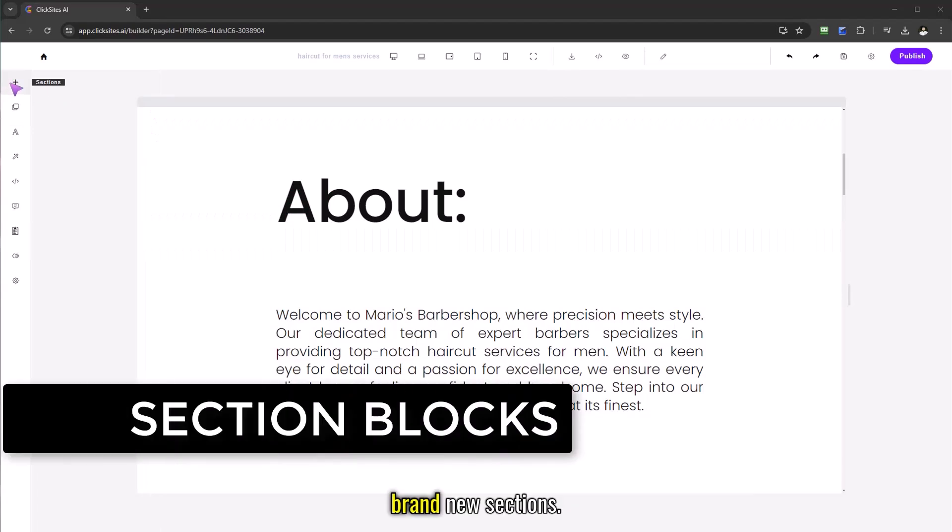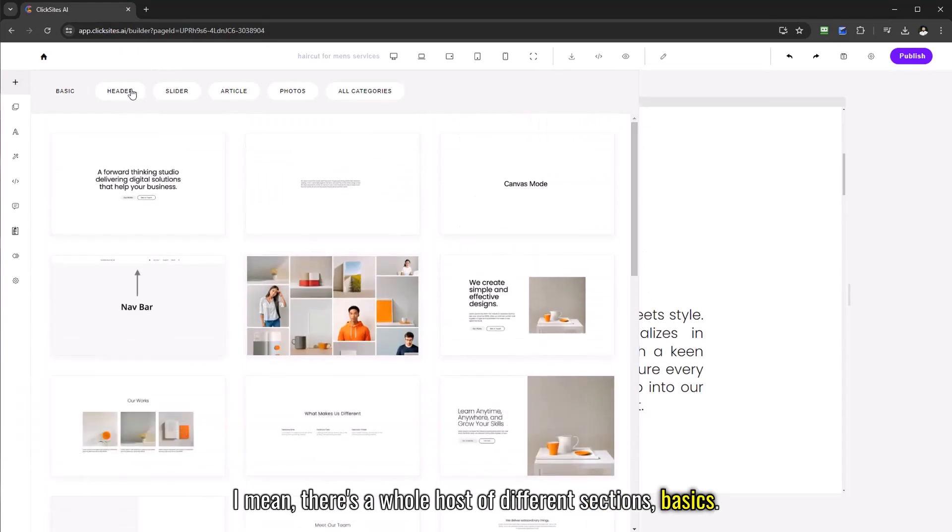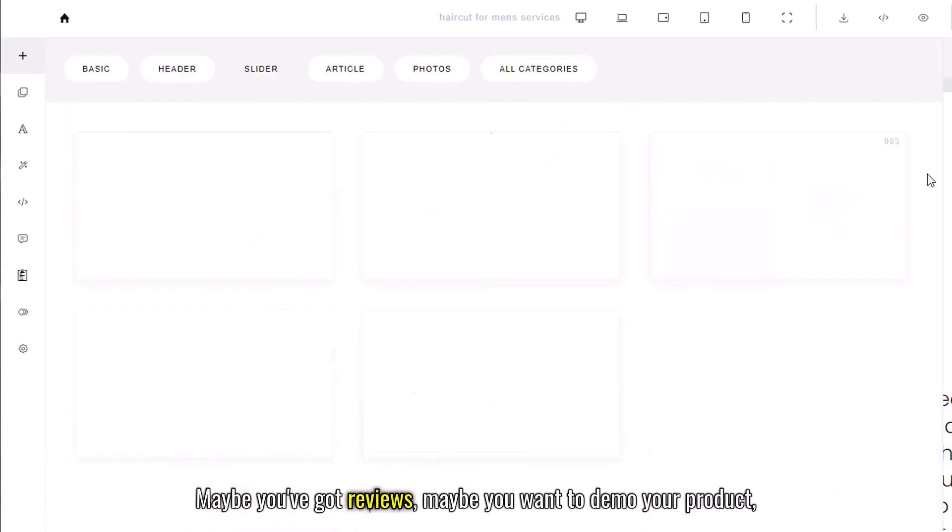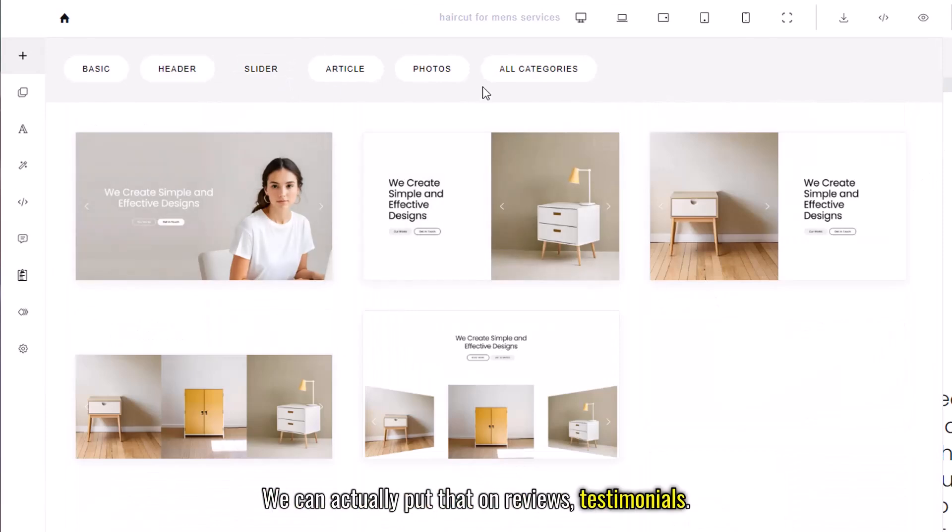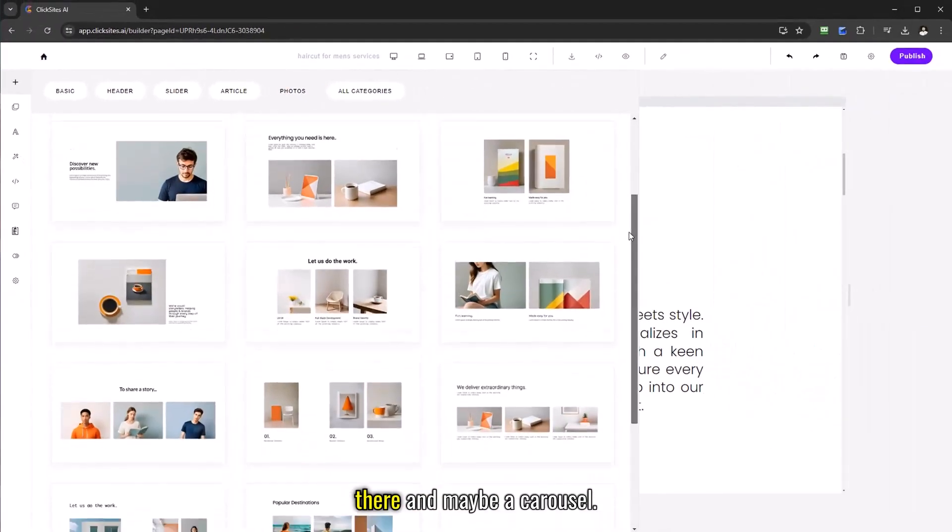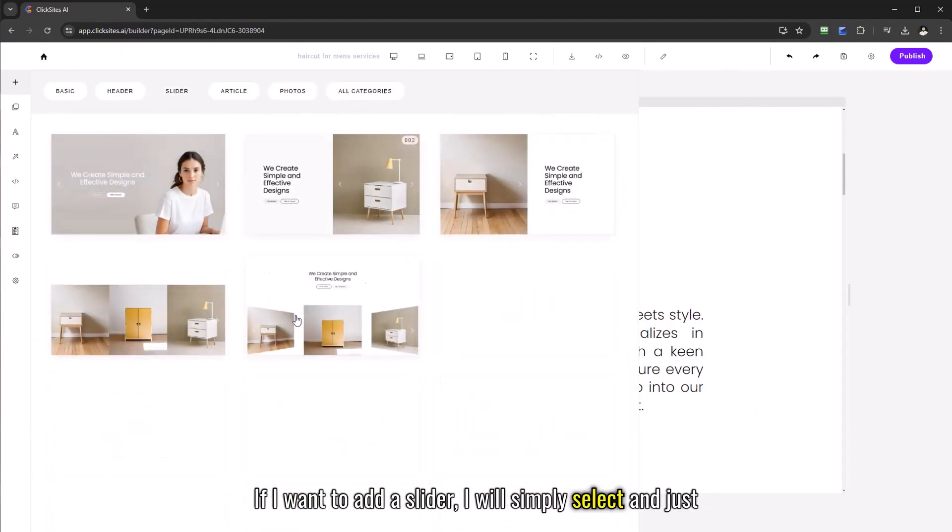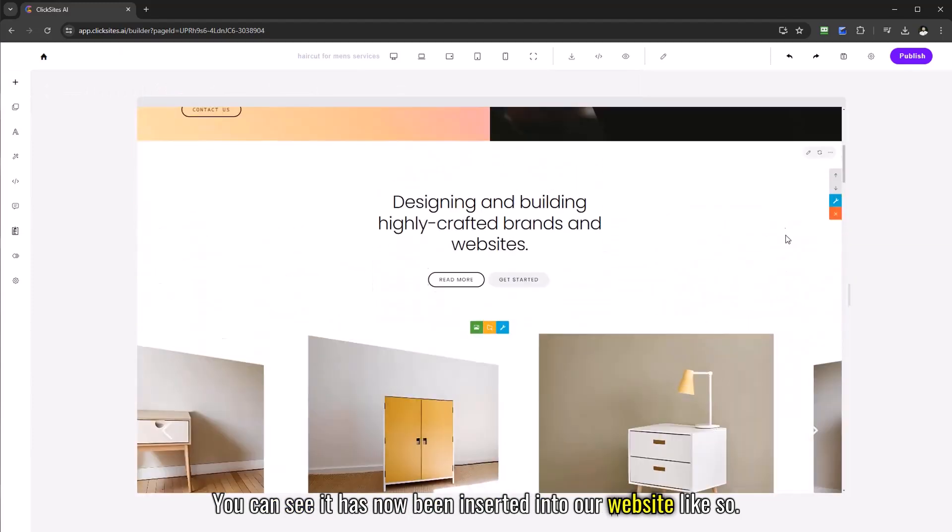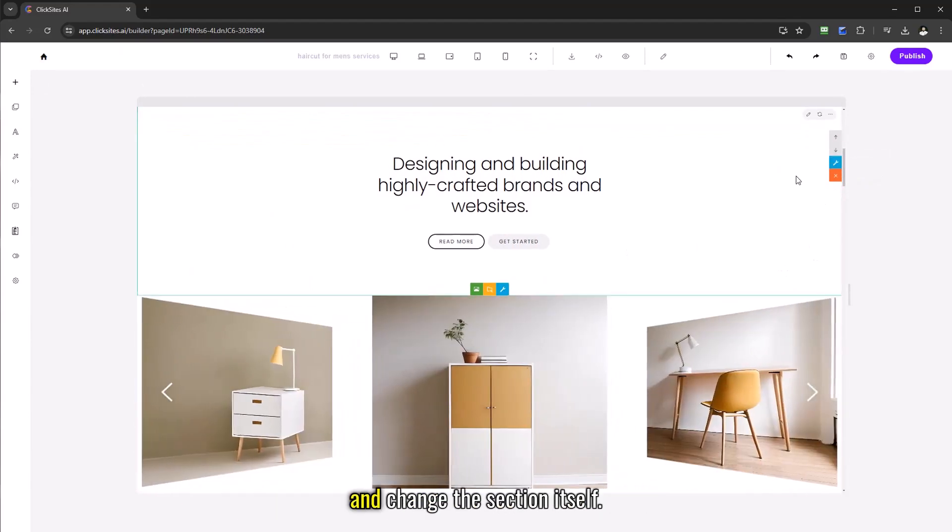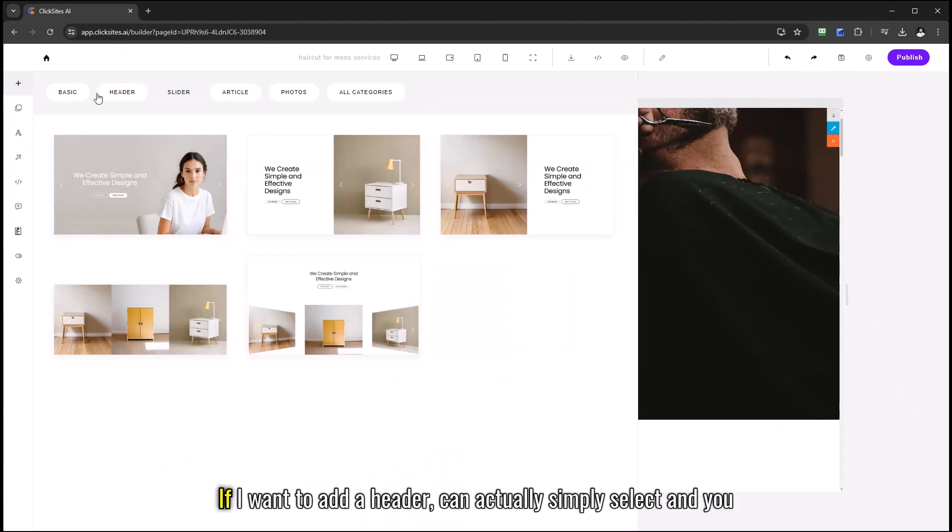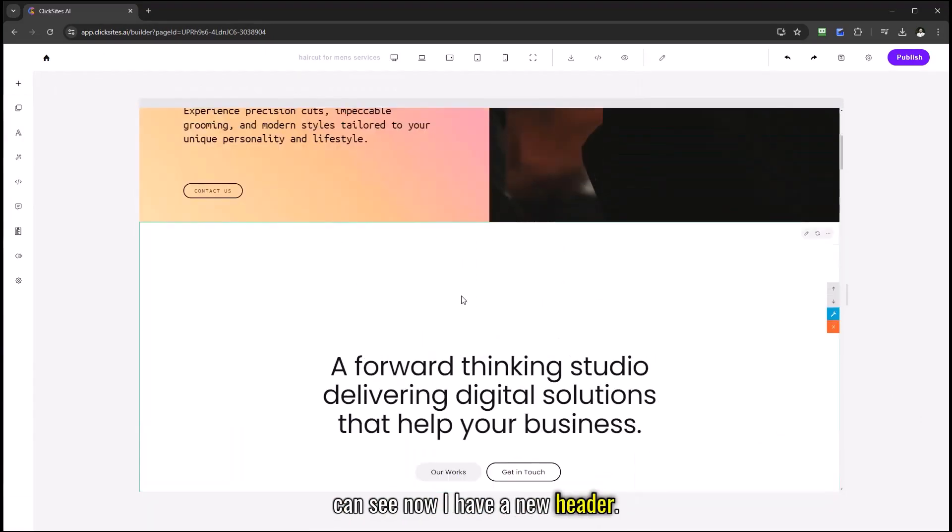Now adding brand new sections we have some beautiful sections we can add. There's a whole host of different sections, basics, different headers, sliders, maybe reviews, maybe you want to demo your product or services, testimonials, article sections, photos, maybe you want to put canvas there or a carousel and you have all categories if that's what you want to do. All you simply do if I want to add a slider I simply select and just like that you can see it has now been inserted into our website. And again I can rearrange, I can move and I can even edit and change the section itself. If I want to add a header I can simply select and you can see now I have a new header.